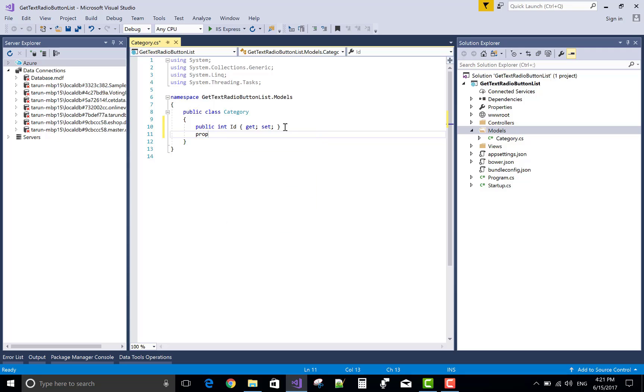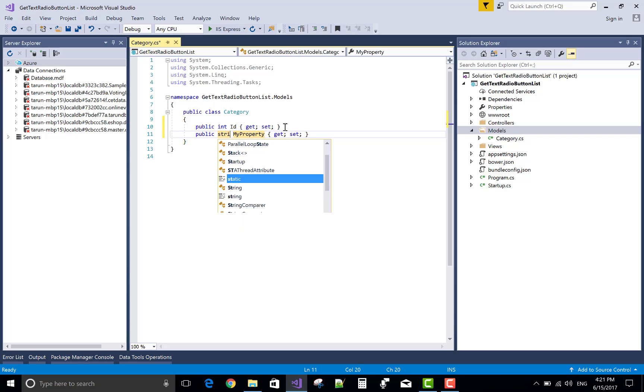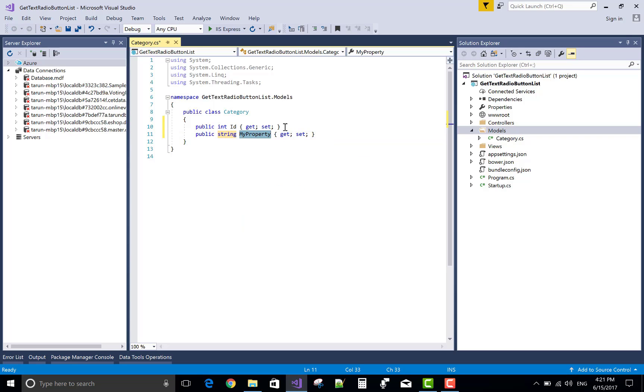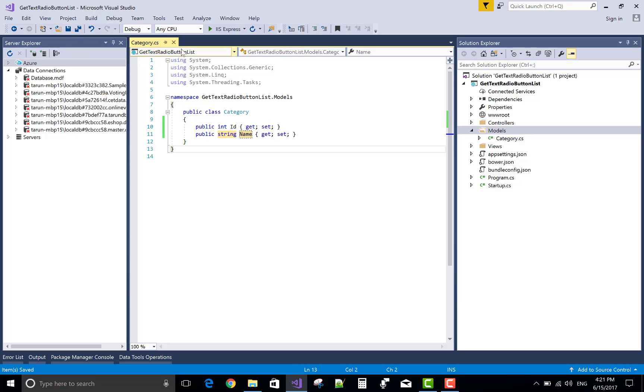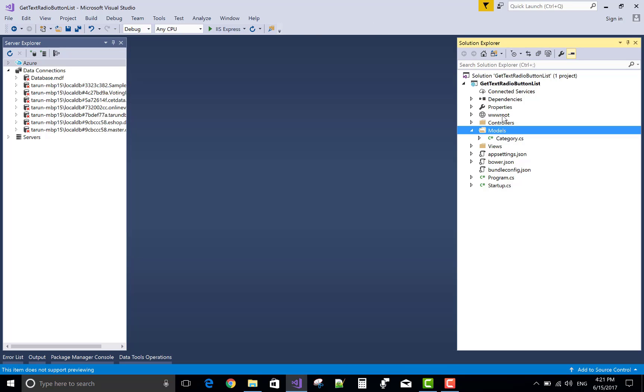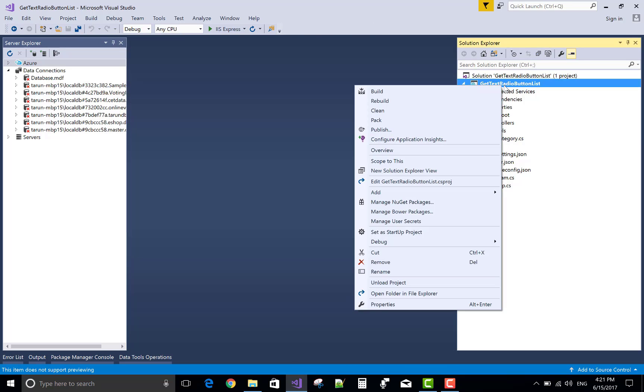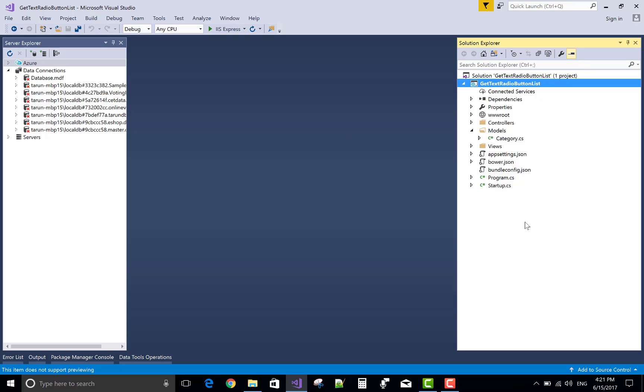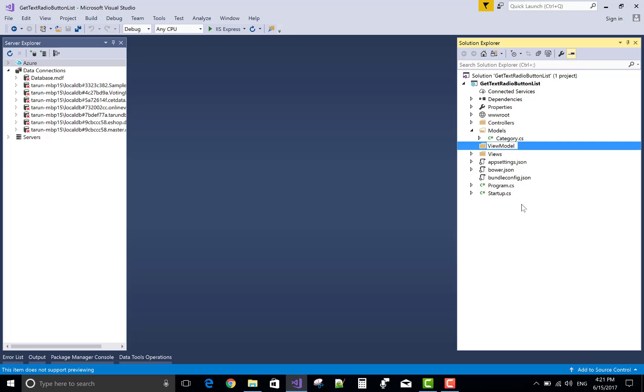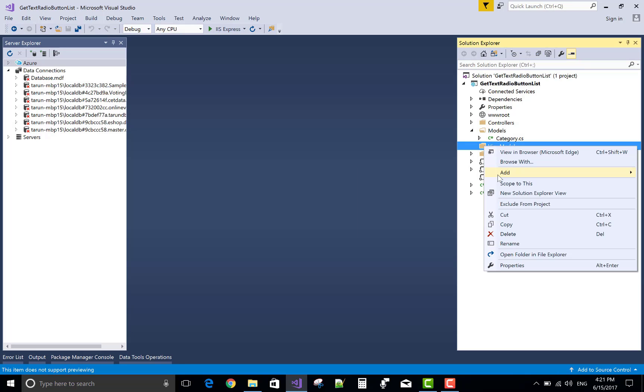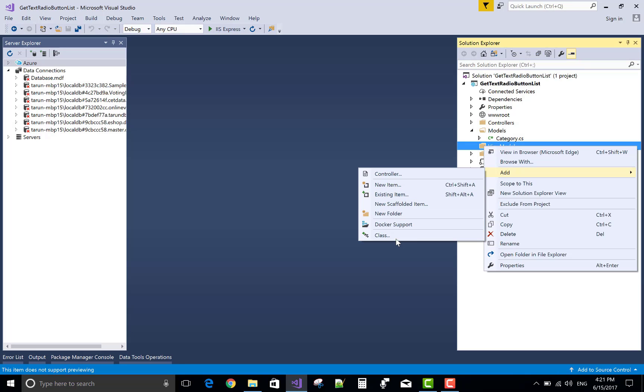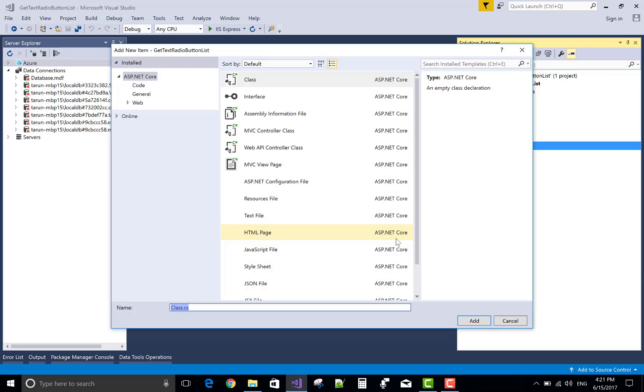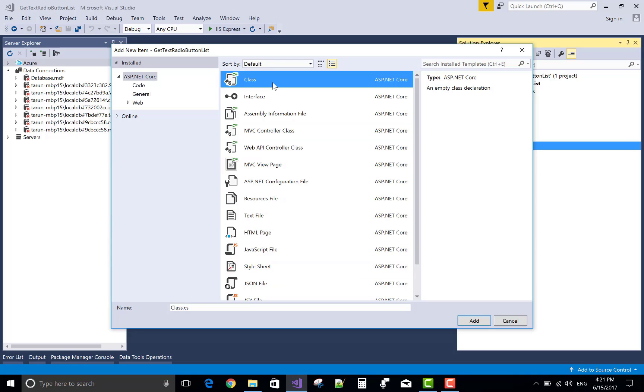After that we will create a view model class. That class holds the list of the category and also take another value. And after that I will take the selected value in the view model property. So take another class in a view model.